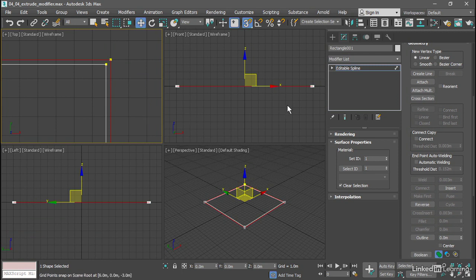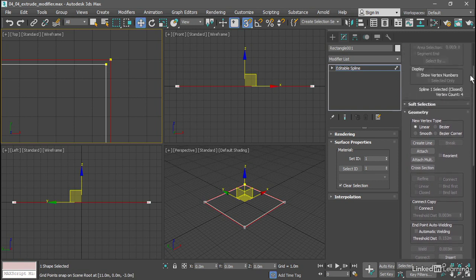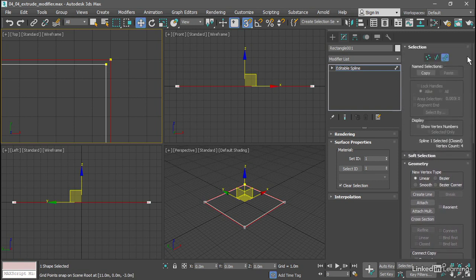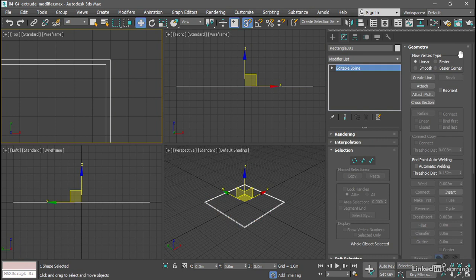All right. Now we've got good conditions for extruding up a wall. We want to exit out of sub-object mode, so we can do that just by clicking on the active sub-object mode, and that will dump us back to object mode. Now we're ready to add a modifier.